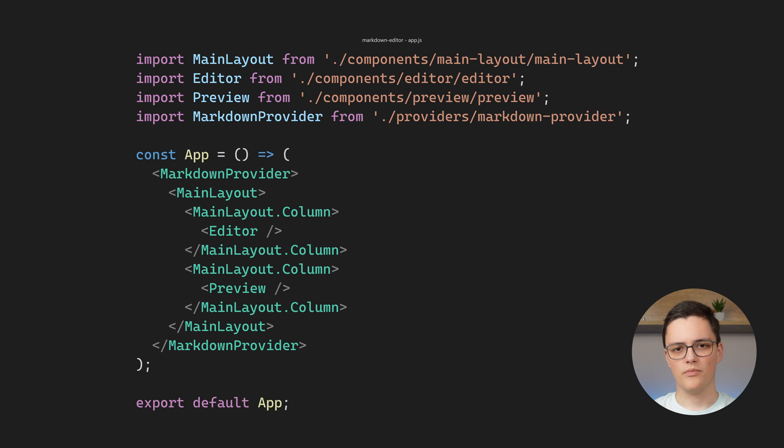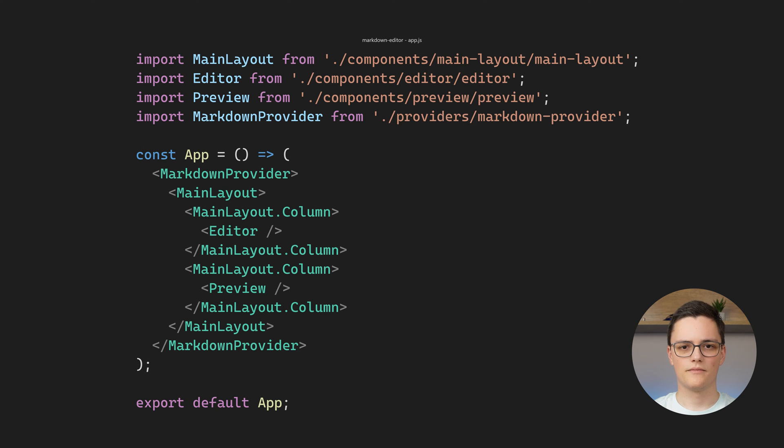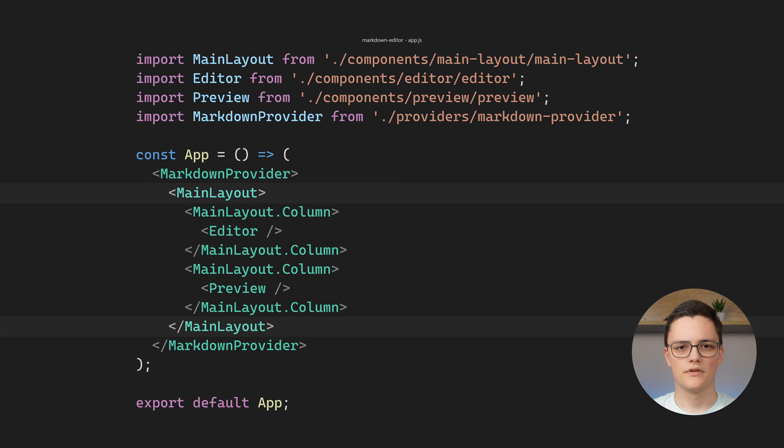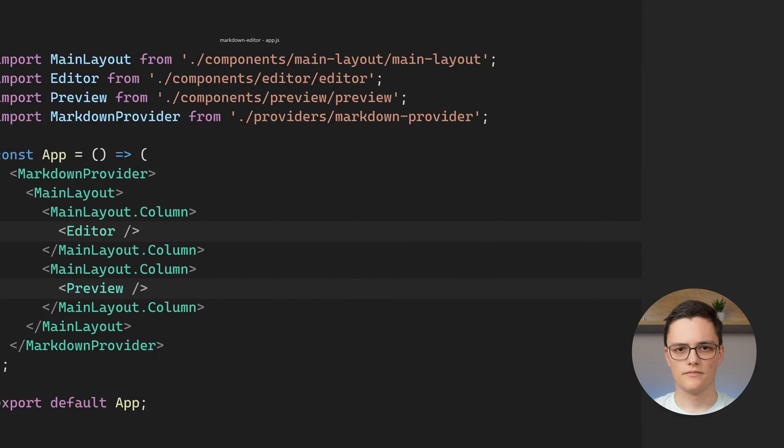Let's now see the app component, which is the real application entry point. My app wraps everything in the Markdown Provider component. Inside of it, I have the main layout component, which has two columns that wrap the editor and preview components.